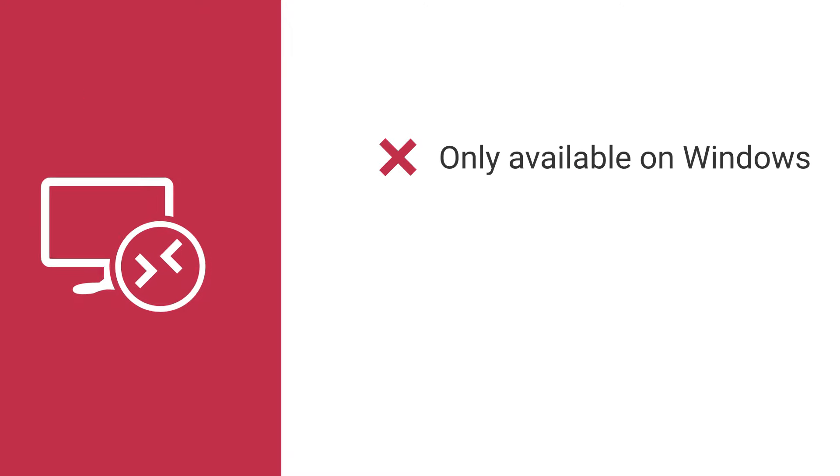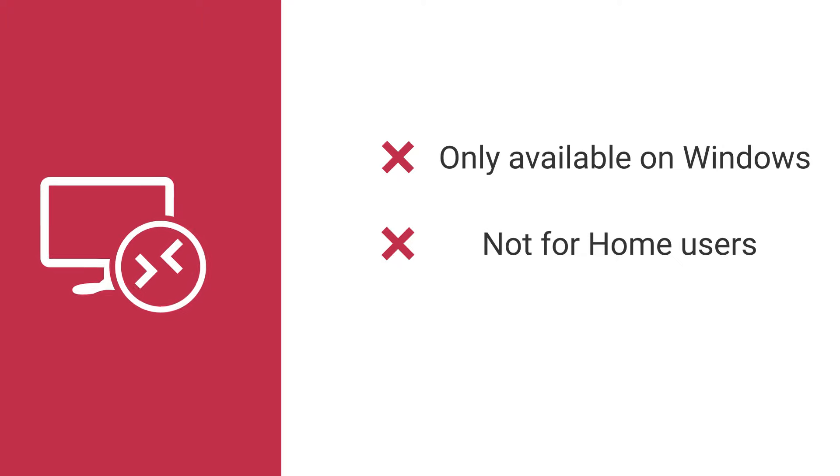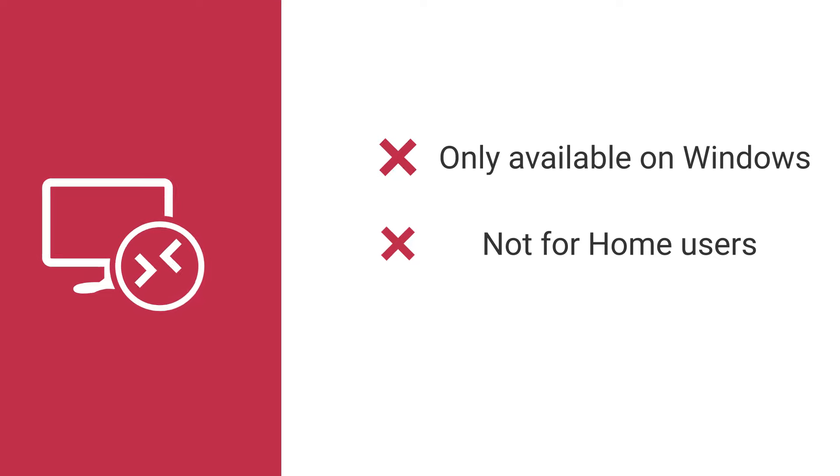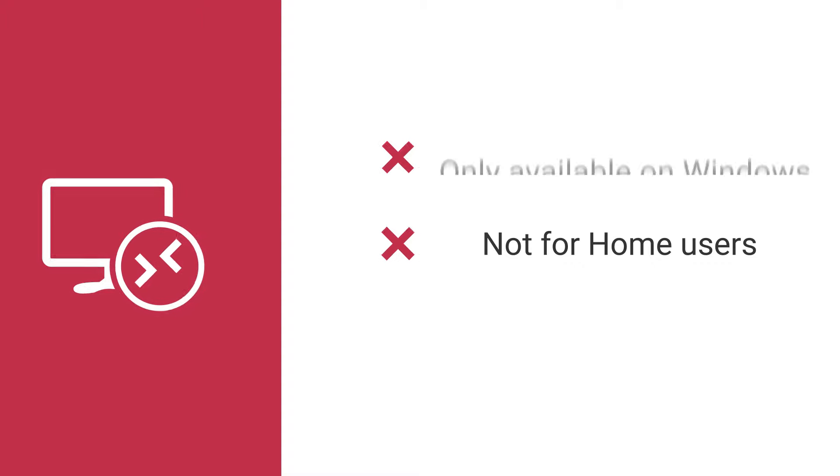But the problem is it's only available on Windows. So for example, if you have Mac or Linux it won't work for you. And something else to remember is that the host computer, or the computer you try to remotely connect to, must run Windows Professional or higher. So if you are running Windows 10 Home as an example, it won't work for you.